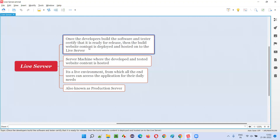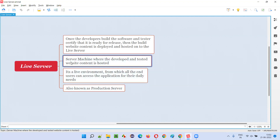Once the development is done and the tester certifies that the quality of the software is good and can be released into the market, all the stakeholders decide to release it. In order to release the software, the website content needs to be deployed and hosted onto a final server machine known as the live server — where the developed and tested website content is hosted.